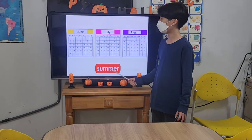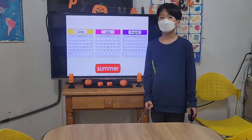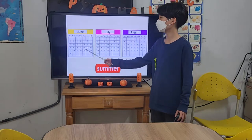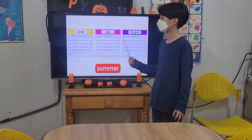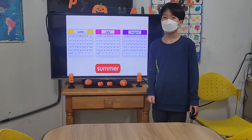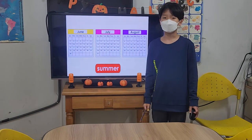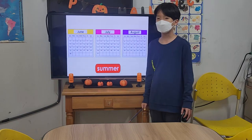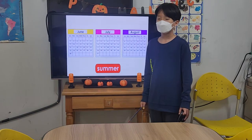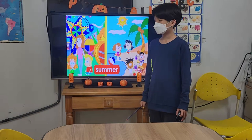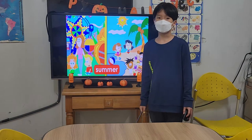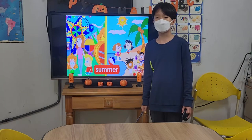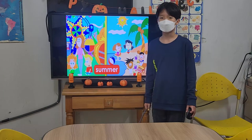Summer occurs during June, July, and August in the northern half of the world. Summer is usually very hot.